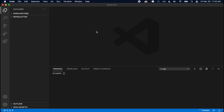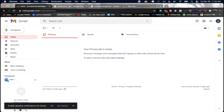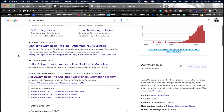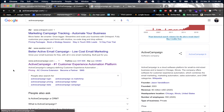Before we can do anything, we have to sign up for ActiveCampaign because that's the API we're going to be communicating with. Just search for ActiveCampaign in Google and go to activecampaign.com, where you can sign up for this email marketing platform.